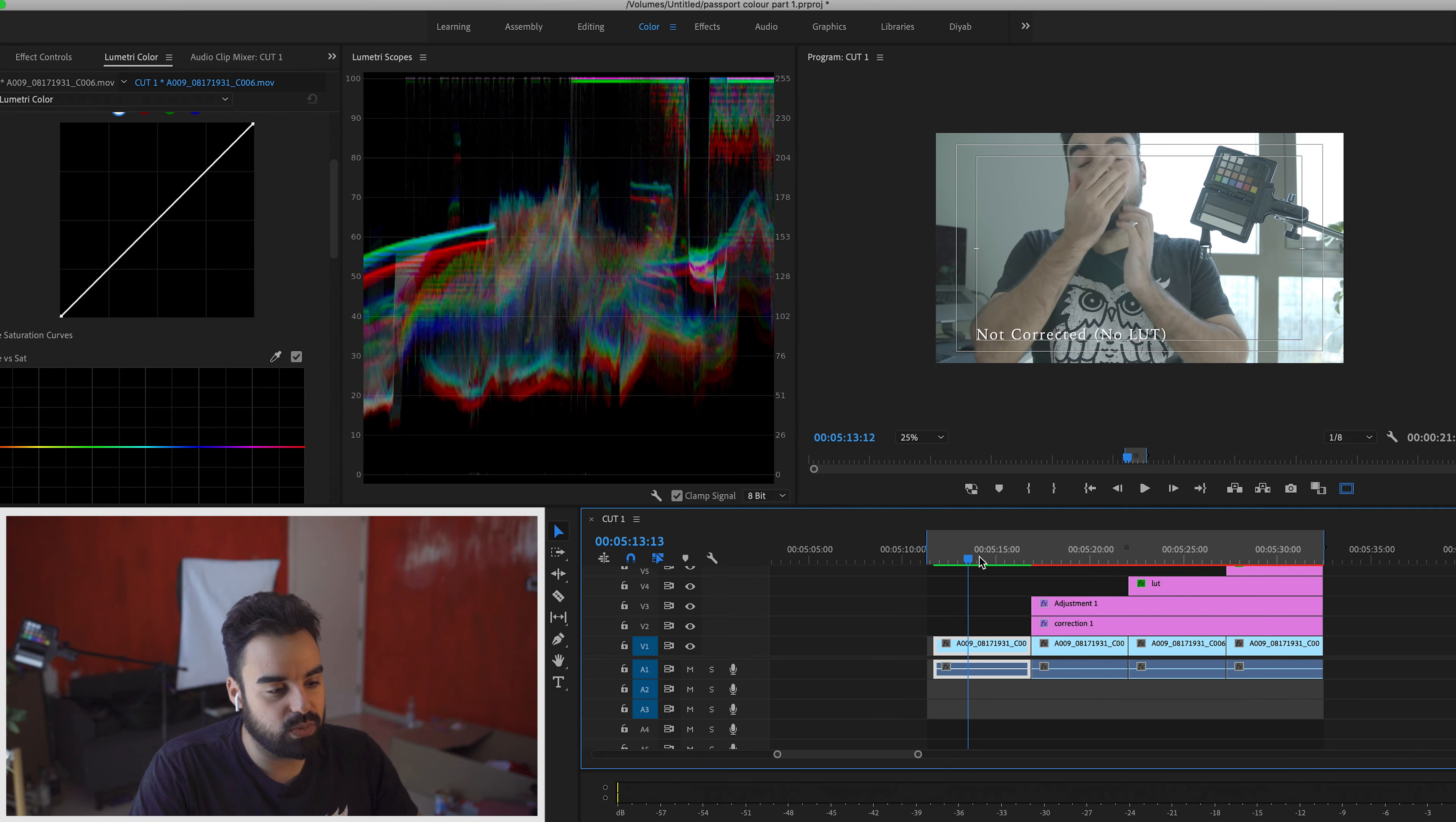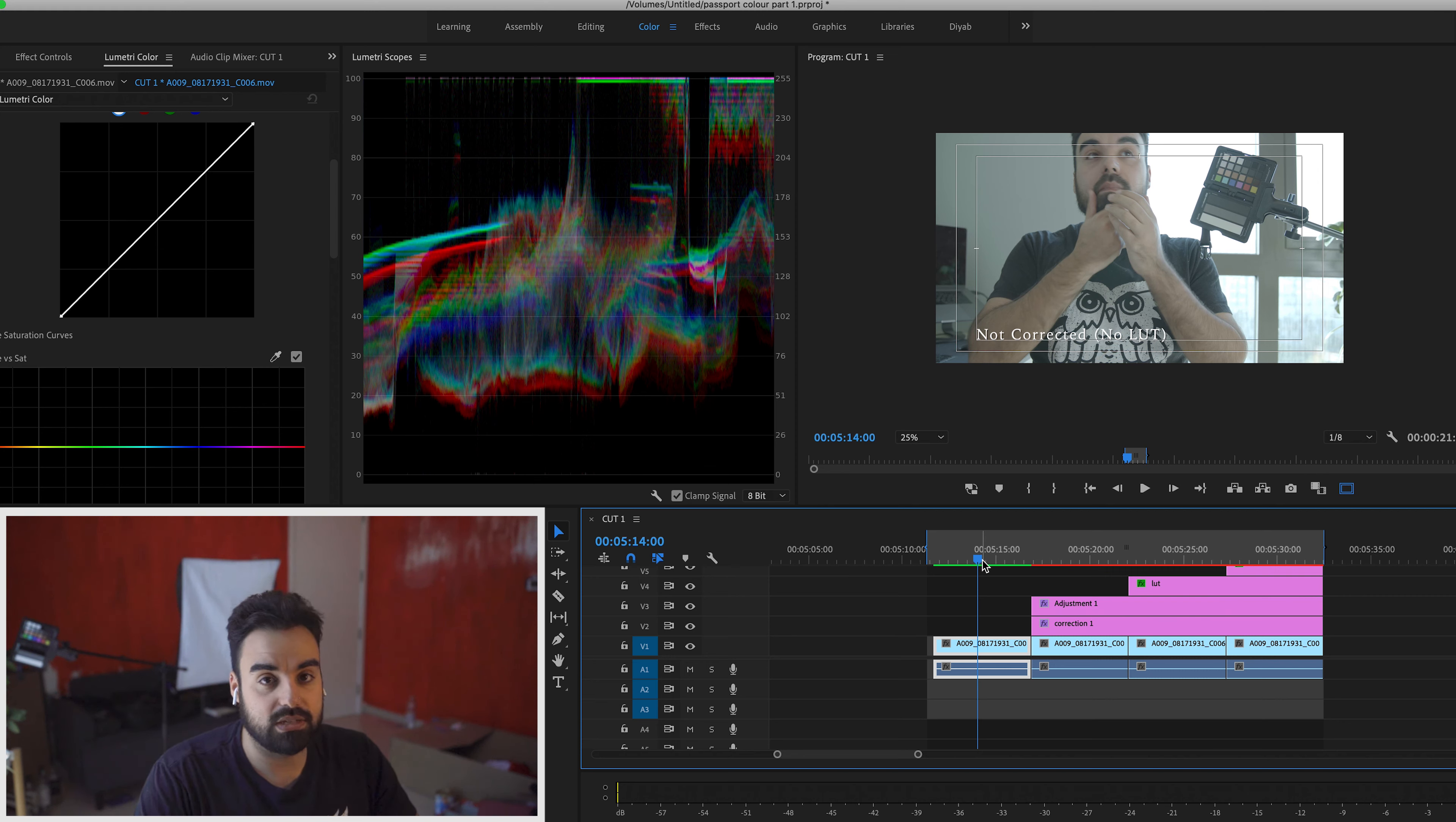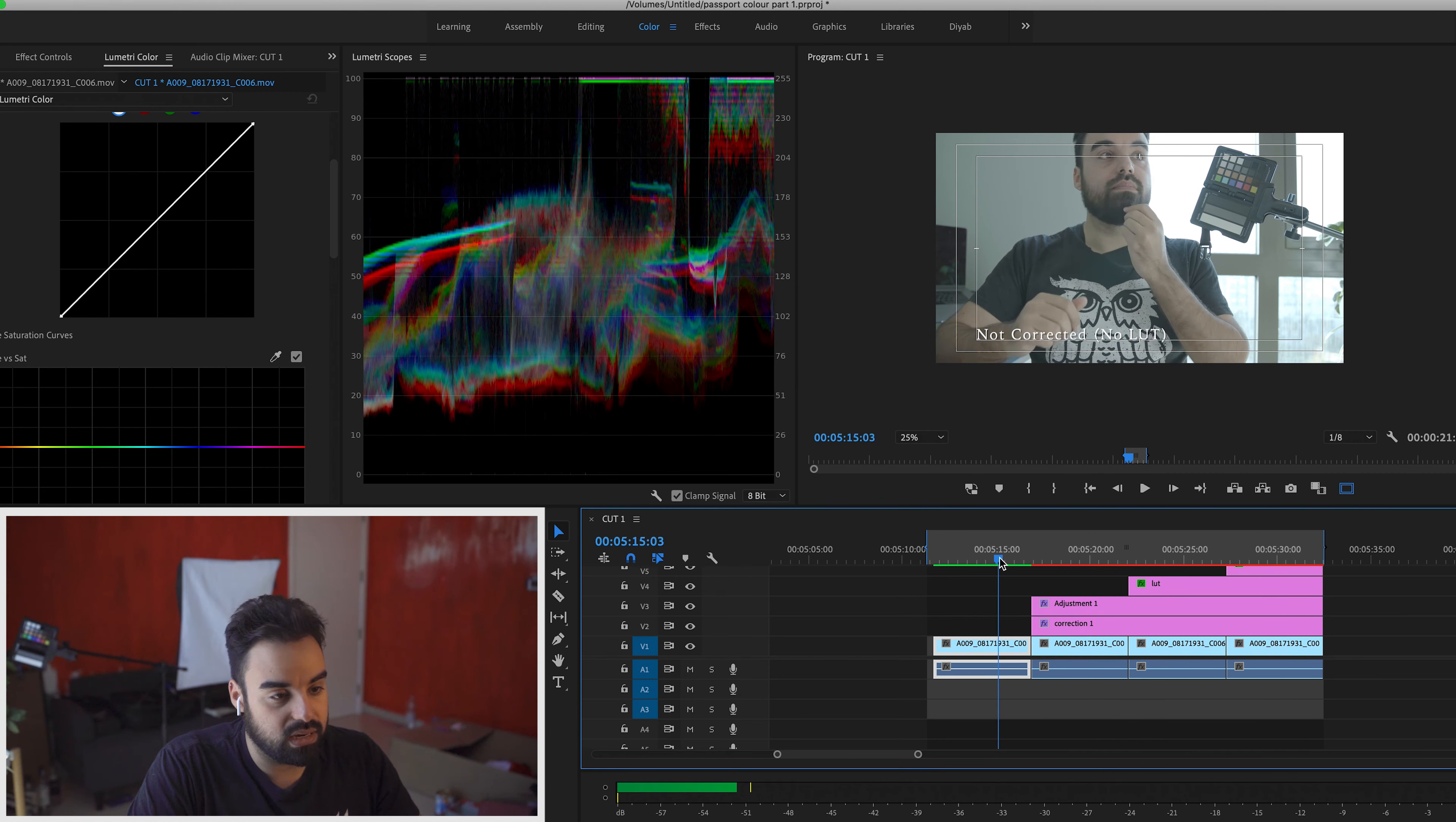So here's what I've done. I've duplicated this exact same clip four times. The reason being is I just want to show you layer by layer how I go about correcting footage that I've shot in log or raw. And this is just a correction. This is not a full-blown color grading tutorial. So over here, this has absolutely nothing in it.